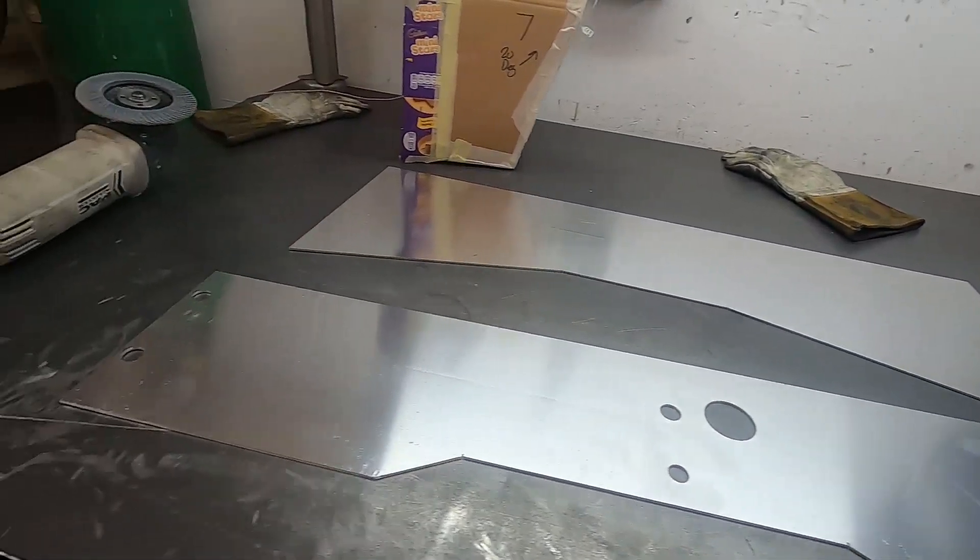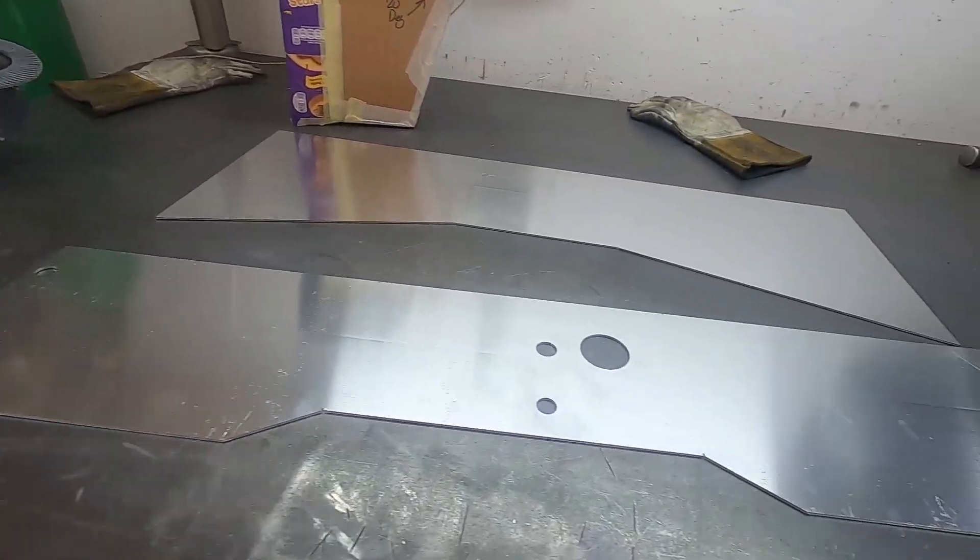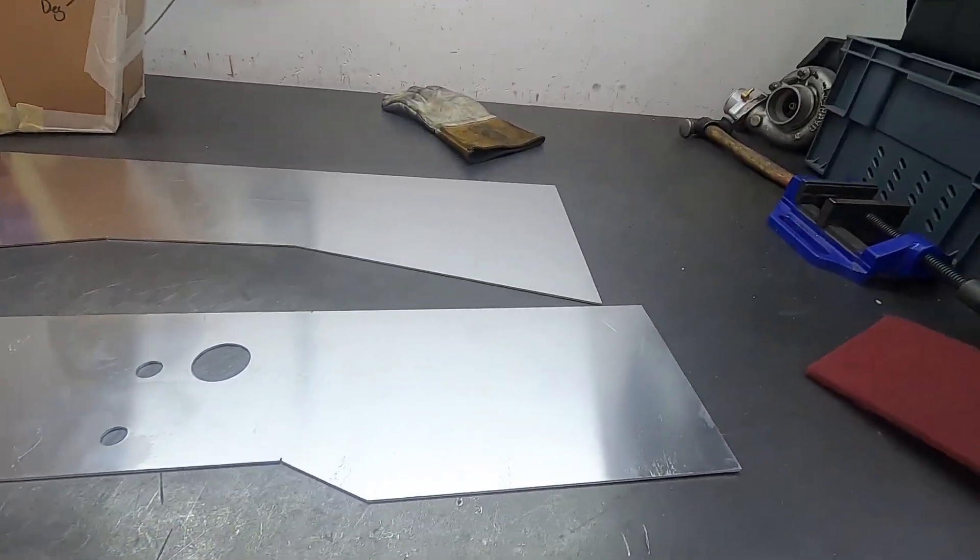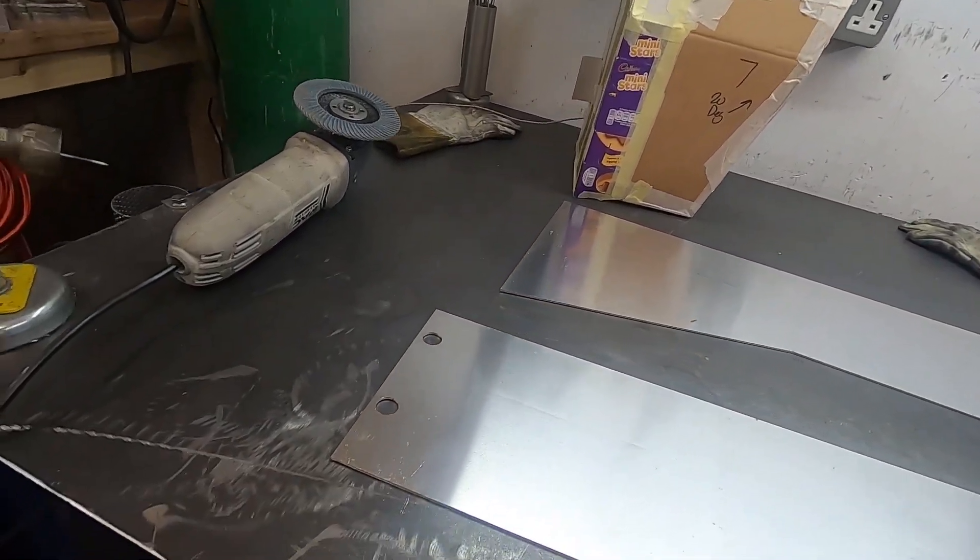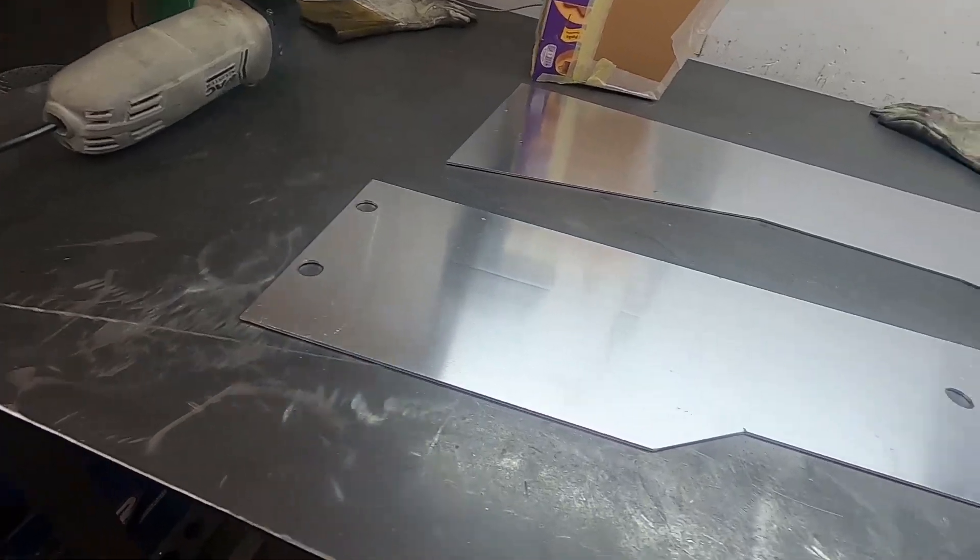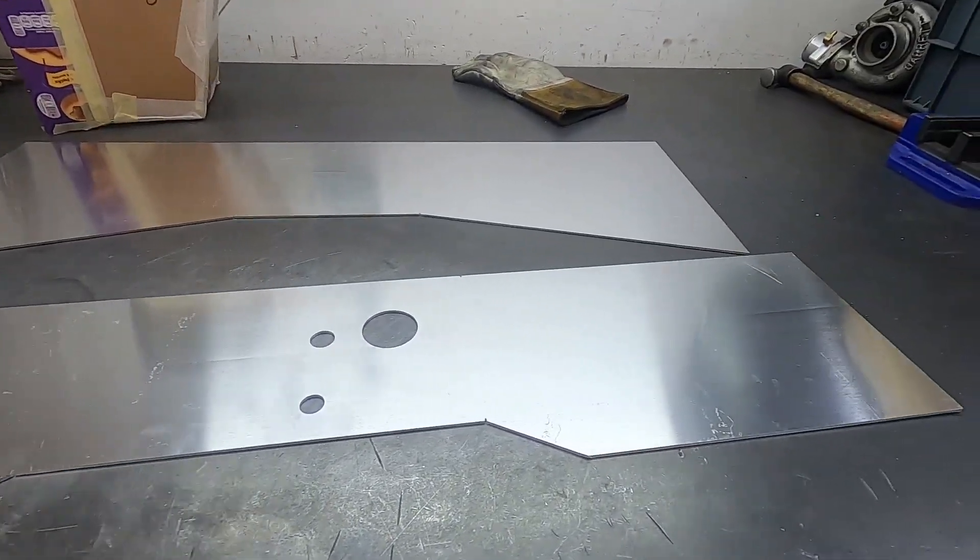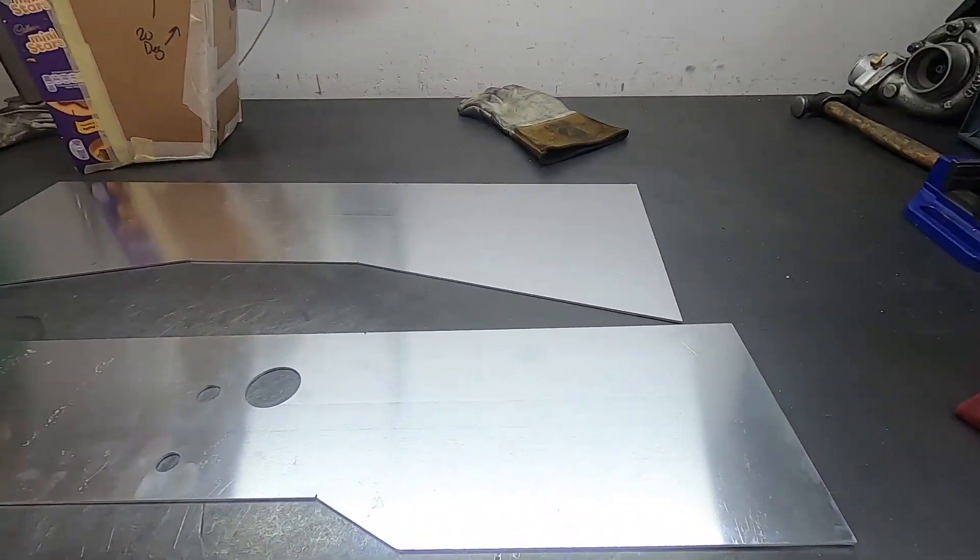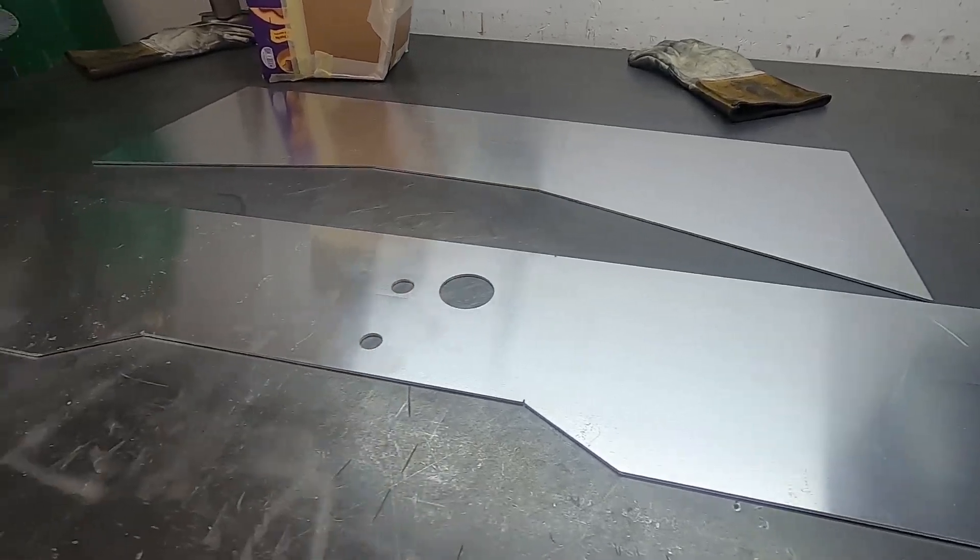So, we're back from the laser cutters. We've got our two halves of the sheet here. What we're going to do now is go over to the box and pan folder, and we'll get it folded up next.